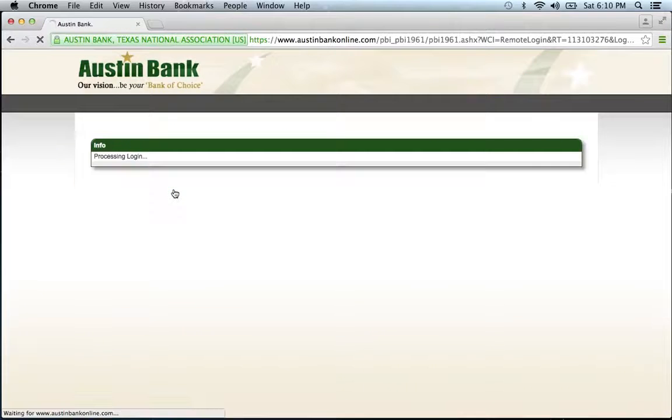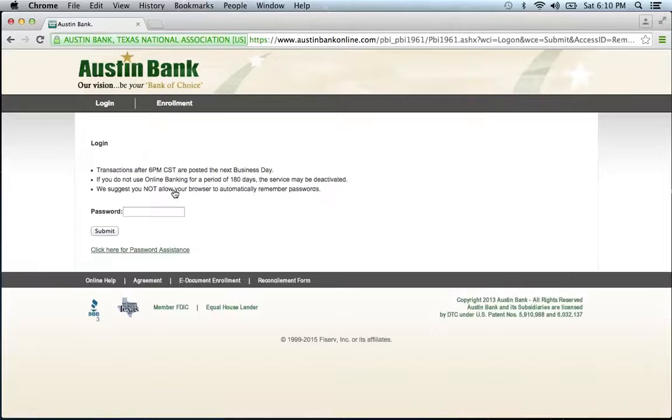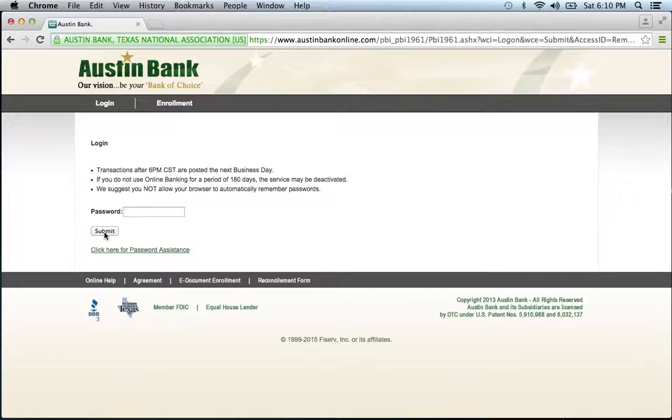This will bring you to a page that asks you to provide your password. Enter your password in the available space, click submit, and you'll be on your way to accessing all the great features of your account.